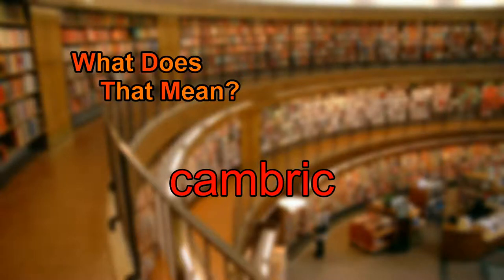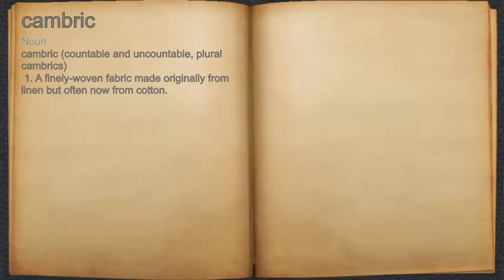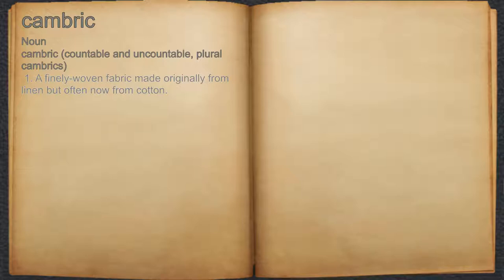What does cambric mean? Cambric. Noun. A finely woven fabric made originally from linen but often now from cotton.